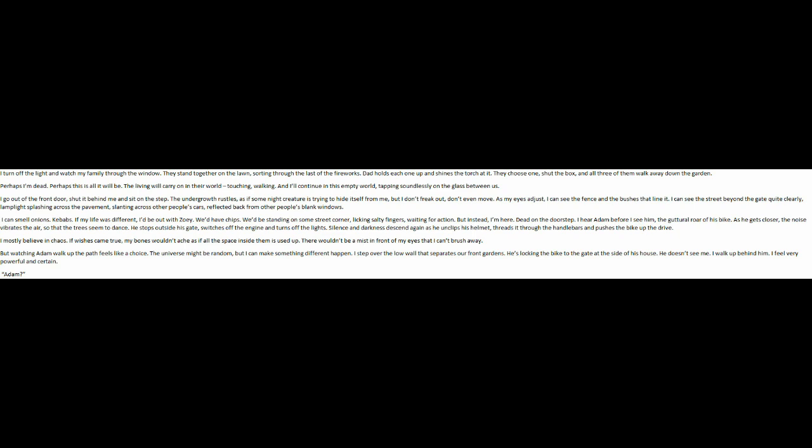I mostly believe in chaos. If wishes came true, my bones wouldn't ache as if all the space inside them is used up. There wouldn't be a mist in front of my eyes that I can't brush away. But watching Adam walk up the path feels like a choice. The universe might be random, but I can make something different happen.